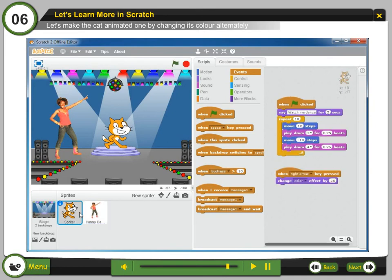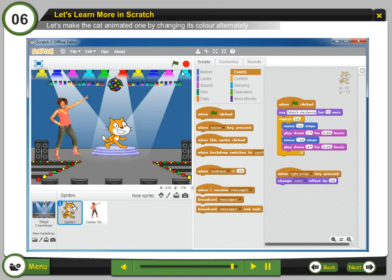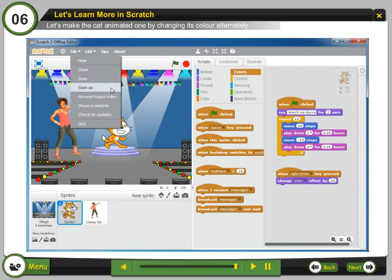Wait block helps to see the change in the costume. Otherwise, the change is so fast that you won't be able to see the change and it won't look animated. Step 23: Click on green flag to run the project. Did you enjoy the dance? Now you should save your project for future and share with your friends. Step 24: Select Save as from the file menu.